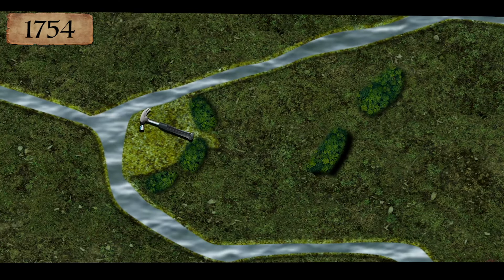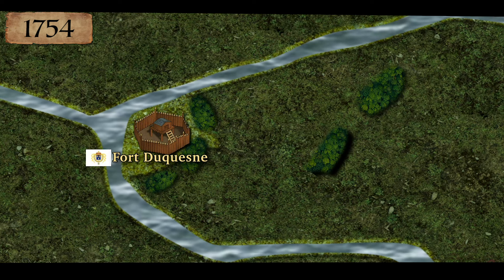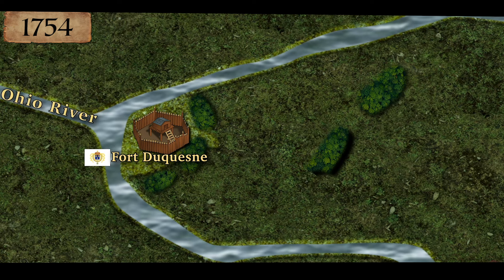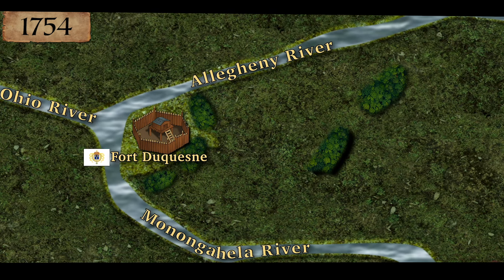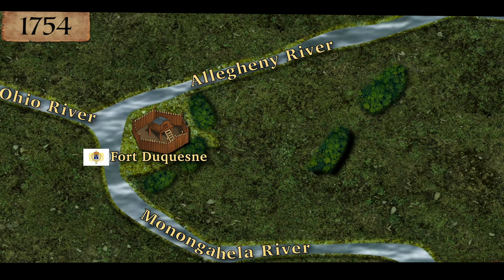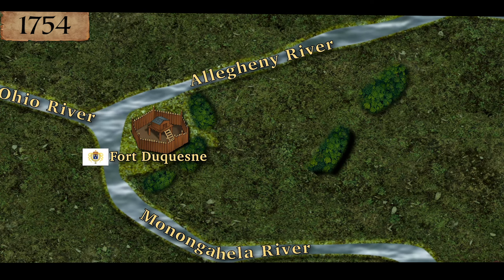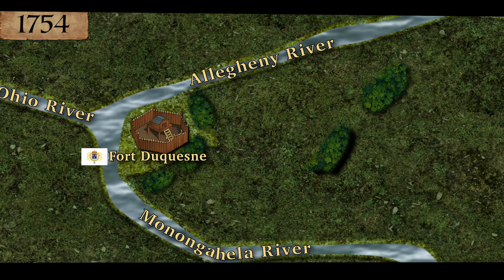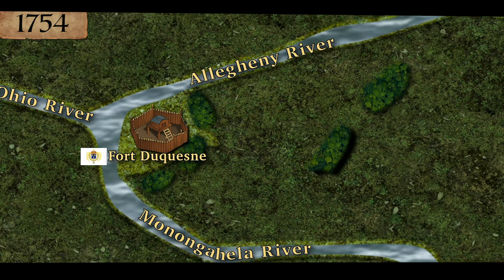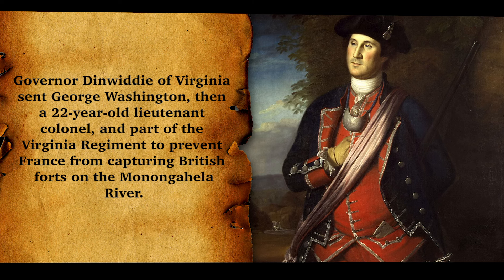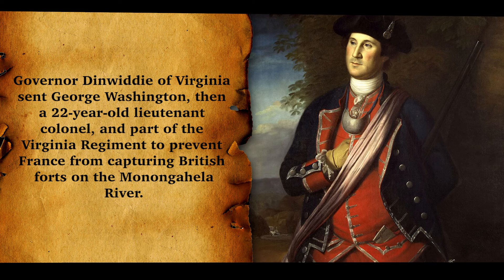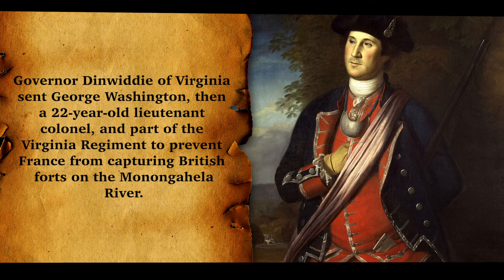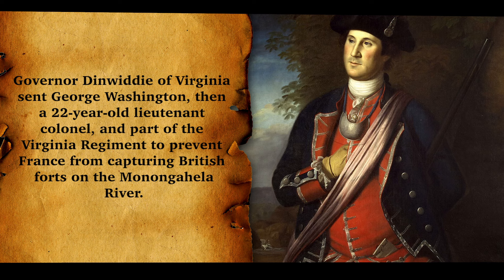In 1754, the French began constructing Fort Duquesne in modern-day Pittsburgh, Pennsylvania. The fort was built at the forks of the Ohio River, where the Allegheny and Monongahela Rivers meet. By building a fort here, France hoped to control access to the Ohio River Valley. Governor Dinwiddie of Virginia sent George Washington, then a 22-year-old lieutenant colonel and part of the Virginia Regiment, to prevent France from capturing British forts along the Monongahela River.